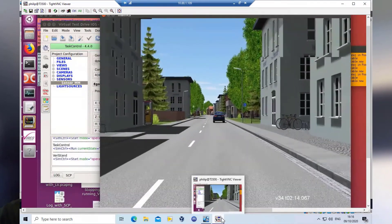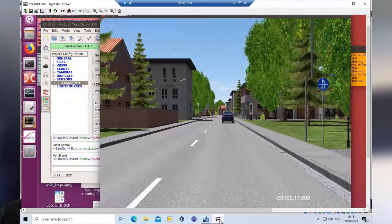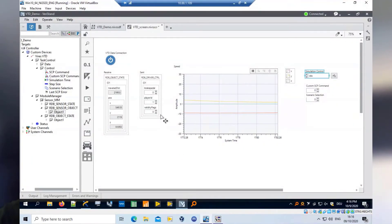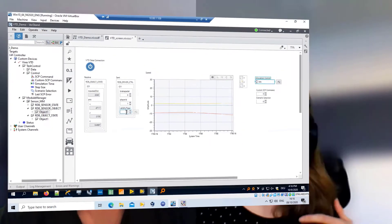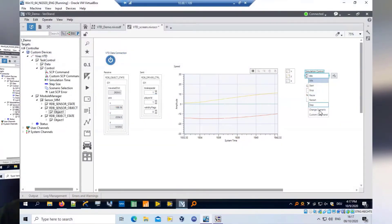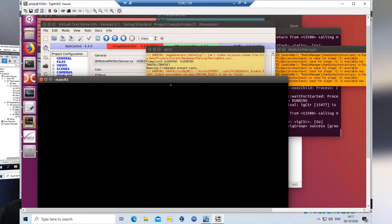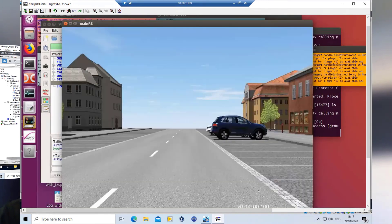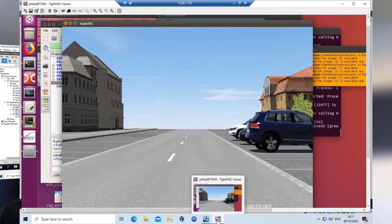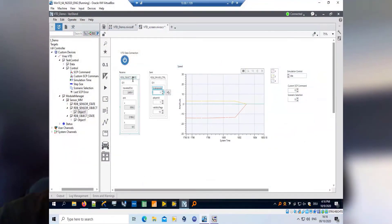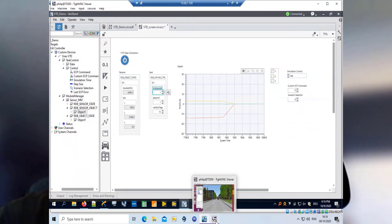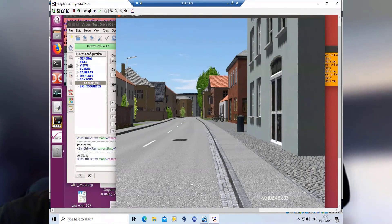What we can see in the demo is, first of all, VIRES VTD running, and then we switch over to NI VeriStand, where we control the simulation itself — starting a certain test run and changing a certain scenario. Later on, in parallel, you can see that we already get real-time data from the system. You can also see that we are doing a command where we are setting the braking of the car, and we will see back in VIRES VTD that the car is actually stopping in the scenario.